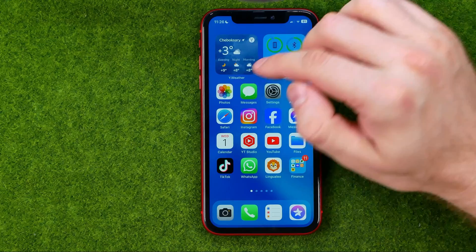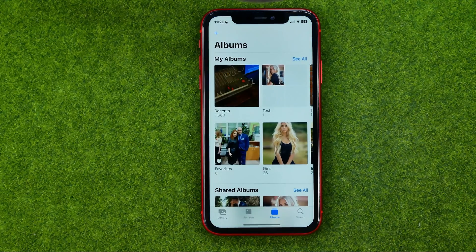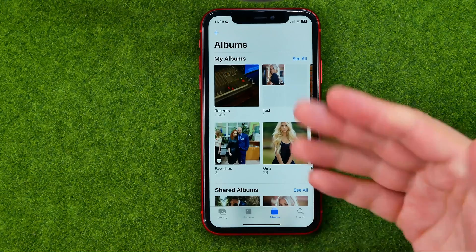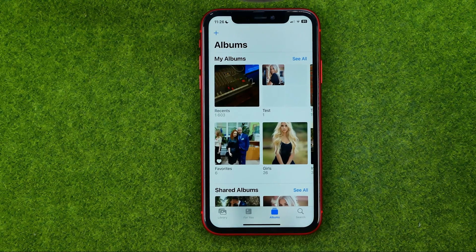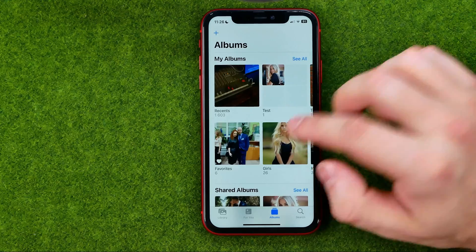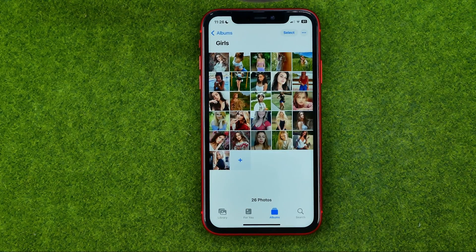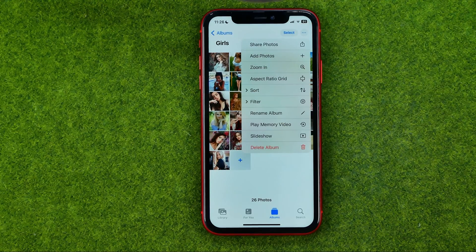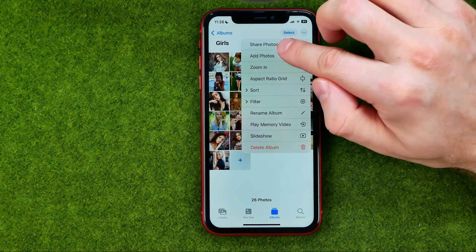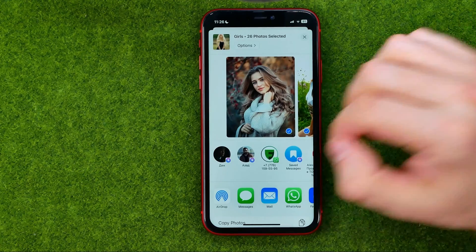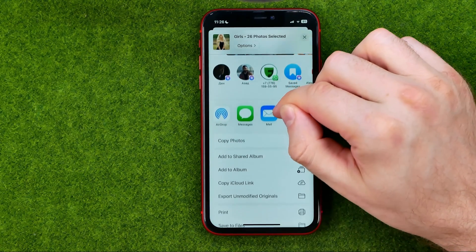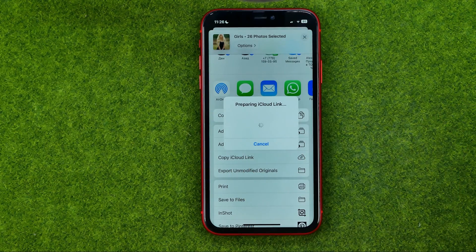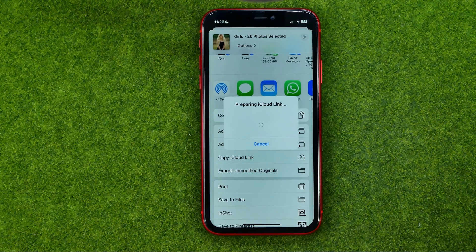So let's get started. First, open the Photos app then tap Albums to head over to the albums section. Get into the album you would like to share, then tap the three dots, select Share Photos, and scroll down until you find Copy iCloud Link — just tap on it.